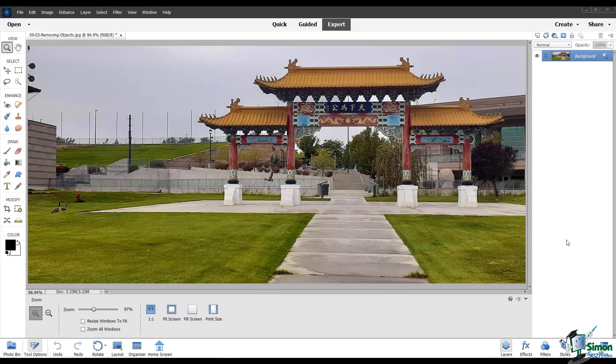In this module, I'll demonstrate some ways to remove unwanted objects from a photo. This is a useful skill that you'll very likely need to use at some point. Like most things in PSE, there are multiple ways to accomplish this task. I'll be using this photo of the Utah Cultural Celebration Center.